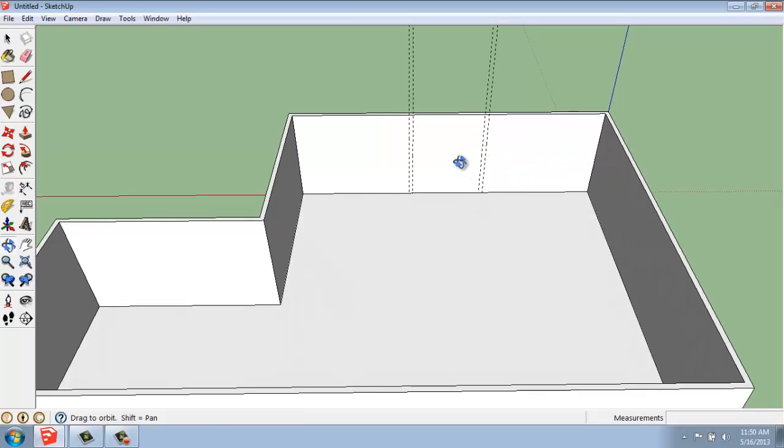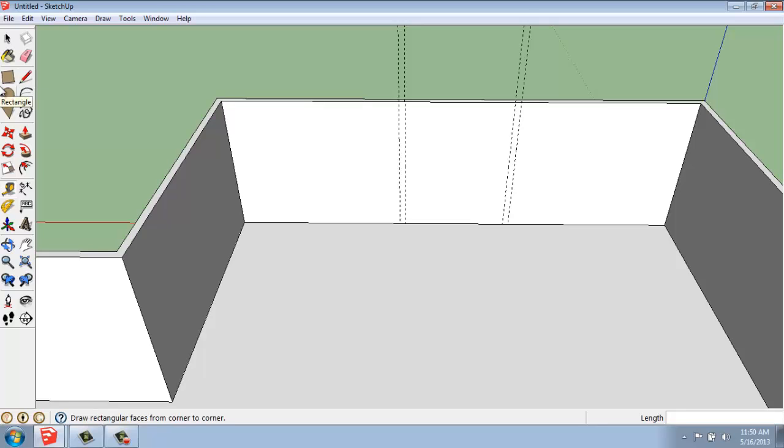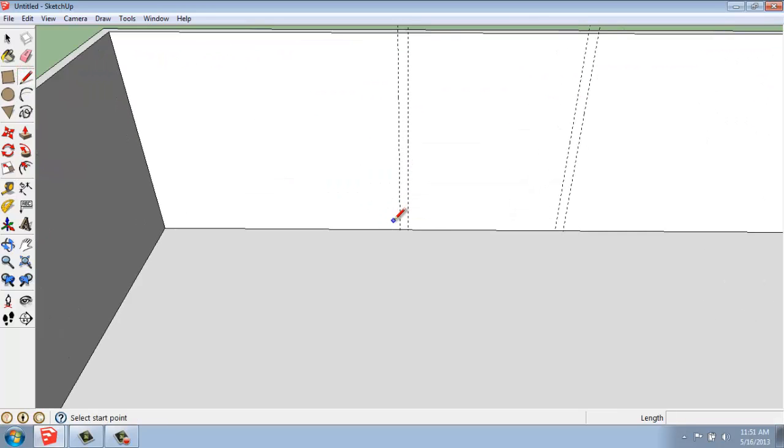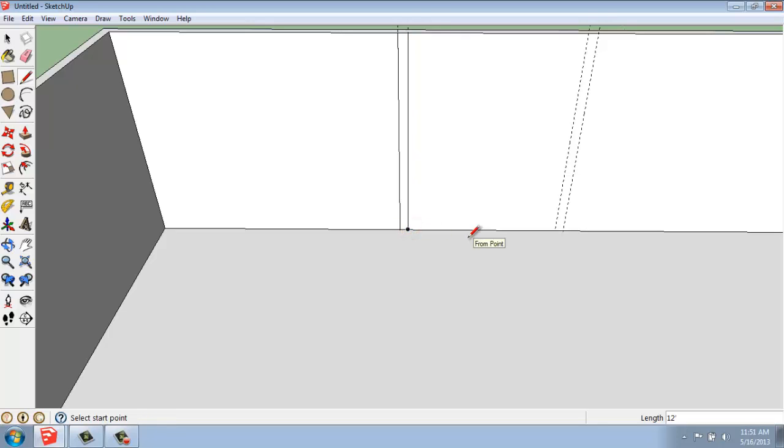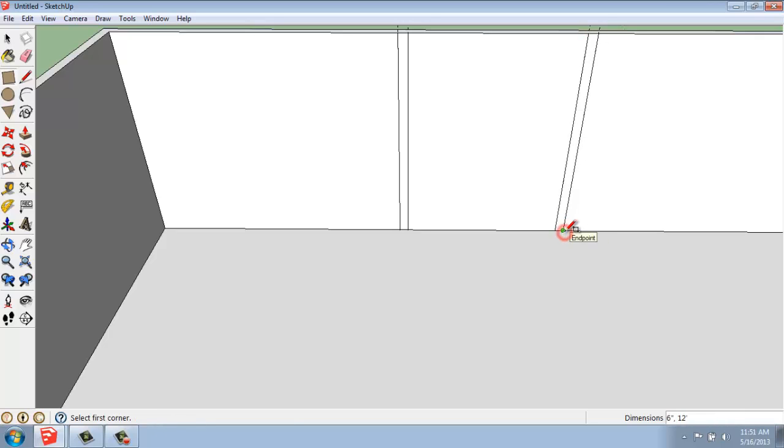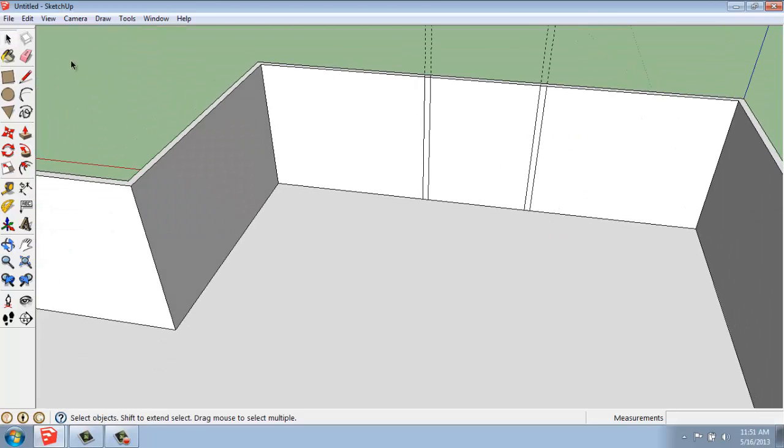Once we have those, we can then come in with either lines or rectangles, whatever we'd like to use, and divide that up and use the push-pull tool. So I could use, for example, the line tool. And then I can actually snap to the intersection of the lines, or edges really, and the guides. So I can use the line tool. Or I could also use the rectangle tool. Either would work.